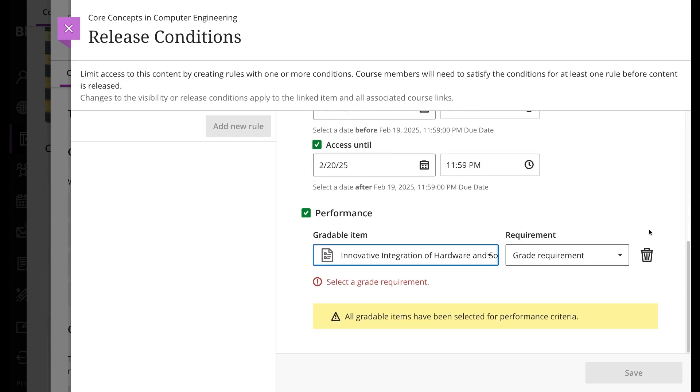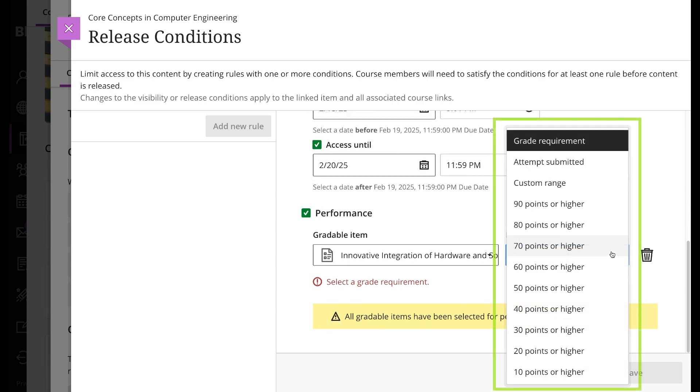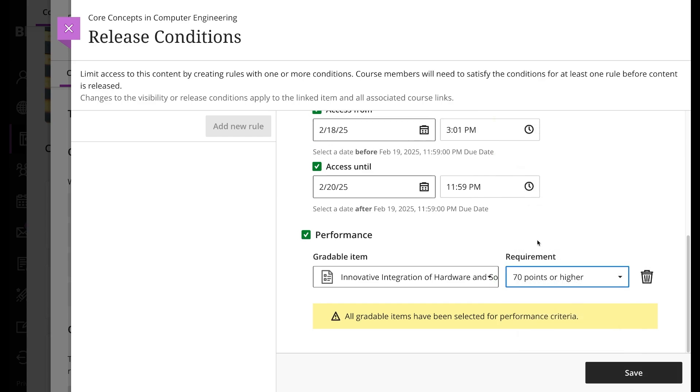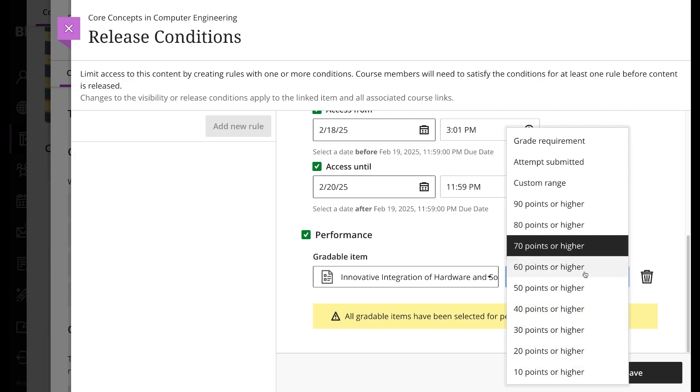rule on. The grade requirements list appears with a range of scores based on the item's grade schema and maximum point value. For example, you may want to release content only after a student has scored 70 percent or higher on the previous assignment. You can also choose custom range from the grade requirement list. This setting allows you to